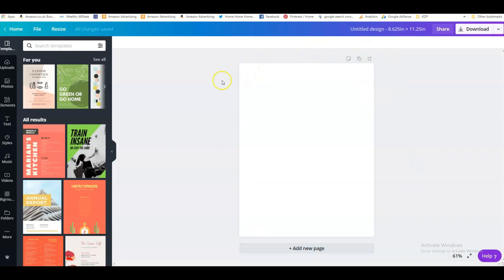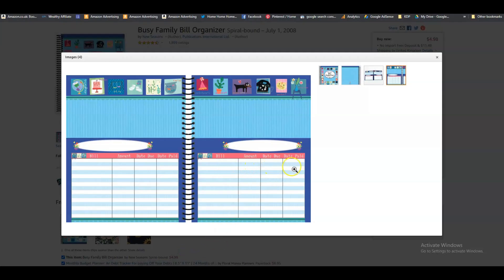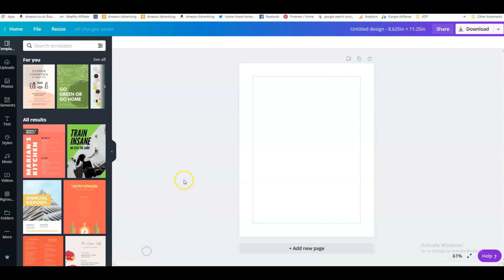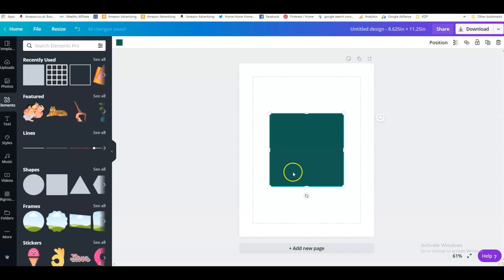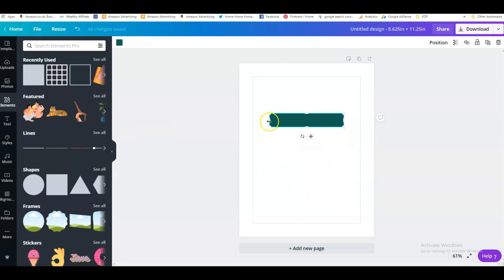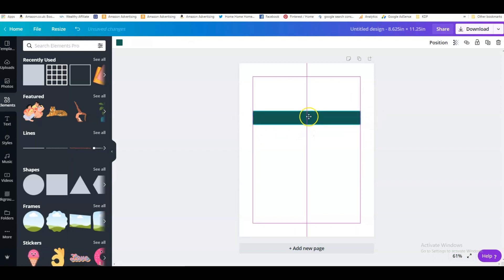Now we've got our canvas. We can create our interior on this. Even though we've selected bleed, I like to show a margin anyway so I've got a guide to center things and put them in the right place. Looking at the interior again, we need four columns, and this first one should be a little bit wider than the other three. The easiest way to create columns is to go to Elements and pick one of these square shapes.